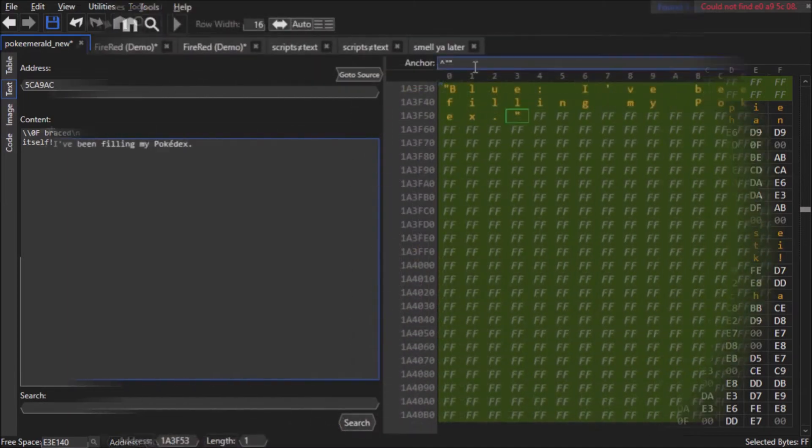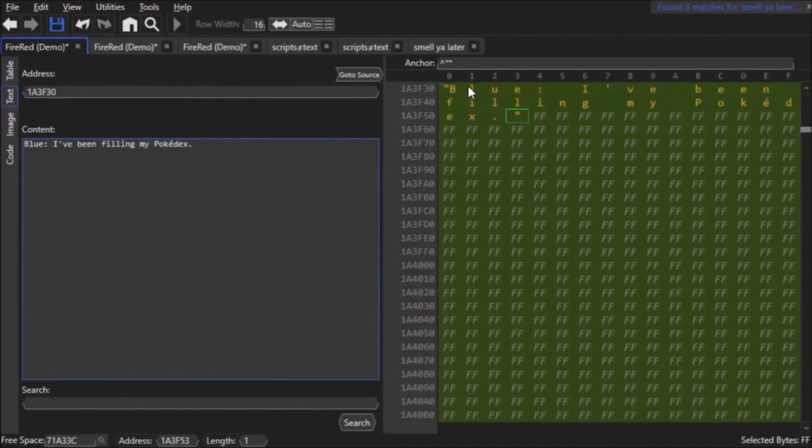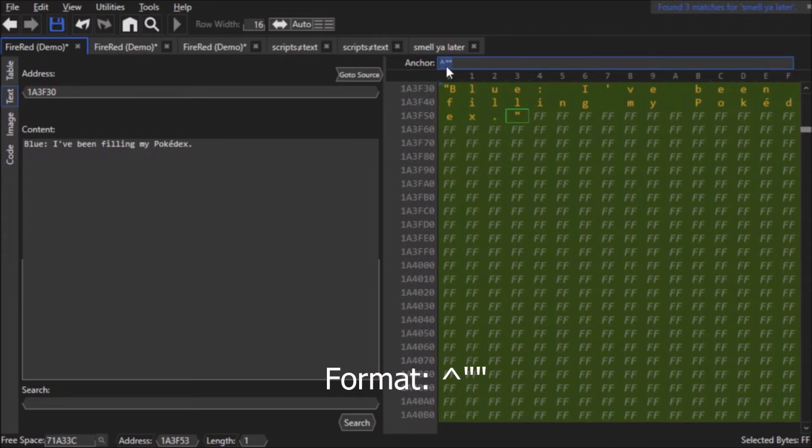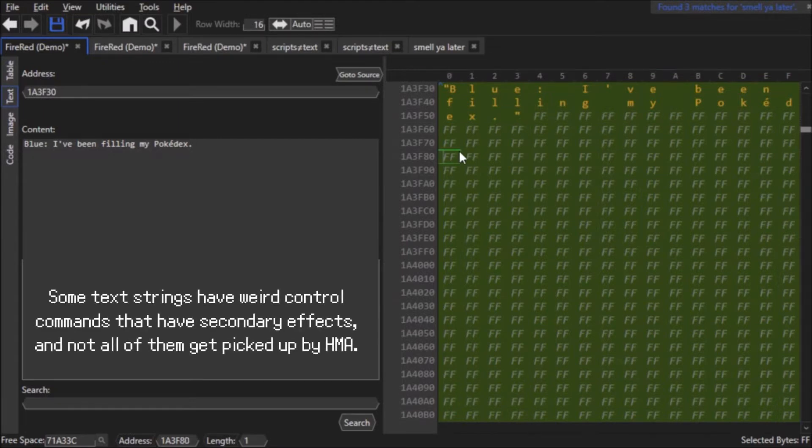Look at the anchor text box for a quick second. Almost all text strings that HexManiac Advanced recognizes have a very specific formatting, and after the caret or circumflex, there are two pairs of quotation marks right after it. That is the formatting HexManiac Advanced uses for in-game text.